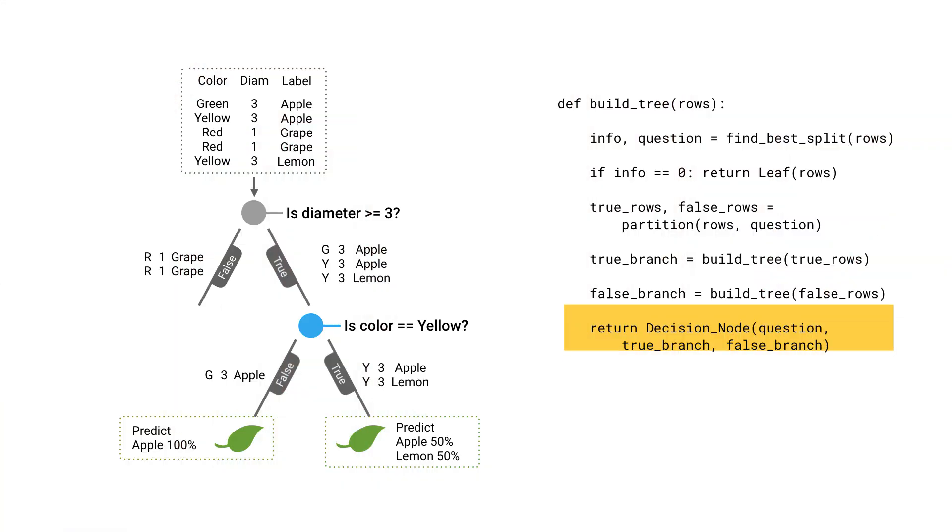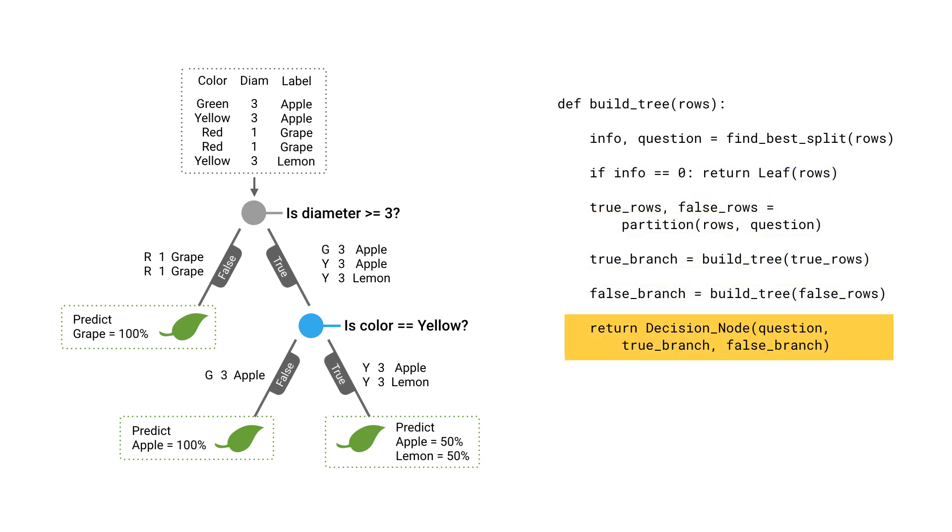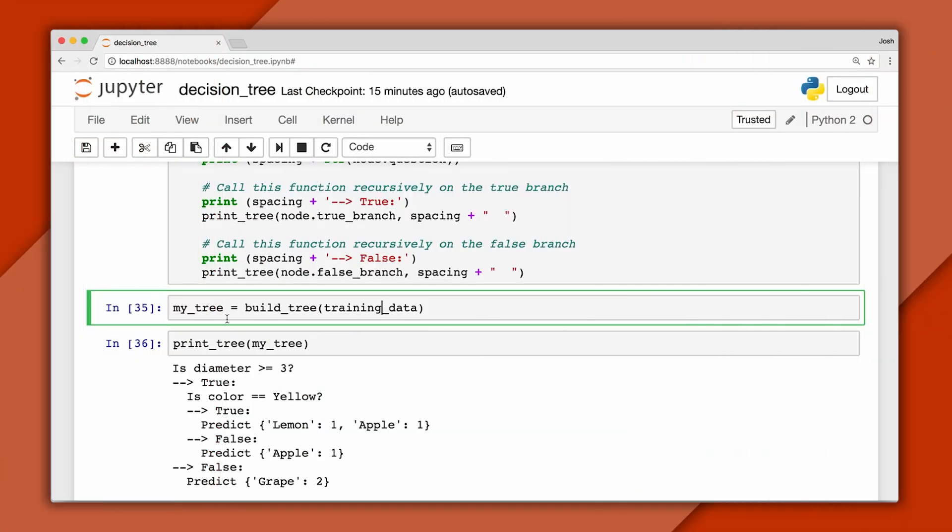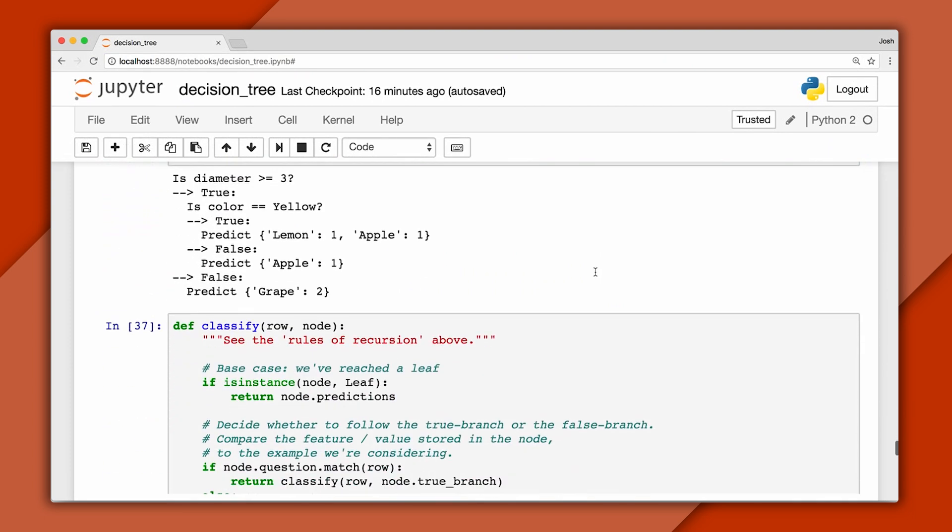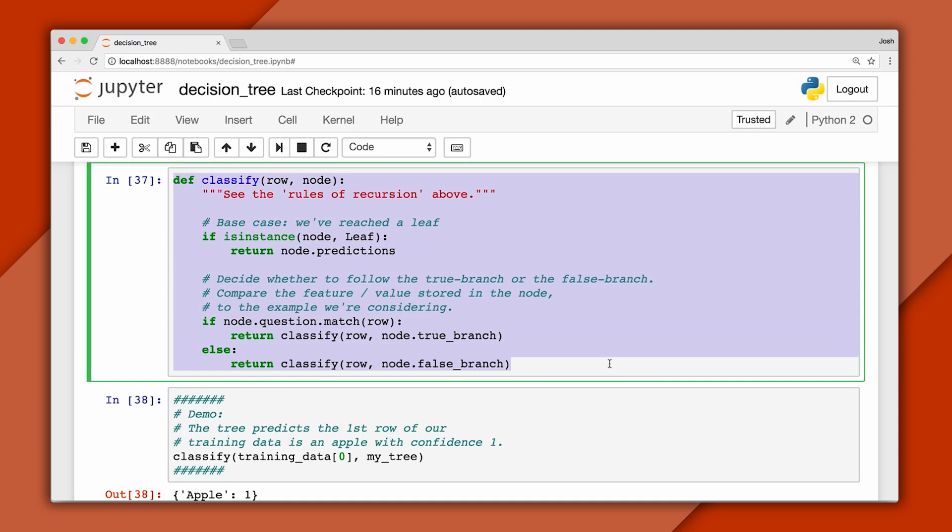Now we return to the root node and build the false branch. There are no further questions to ask, so this becomes a leaf that predicts grape with 100% confidence. Finally the root node also becomes a decision node, and our call to buildTree returns a reference to it. If you scroll down in the code, you'll see I've added functions to classify data and print the tree. These start with a reference to the root node so you can see how it works.